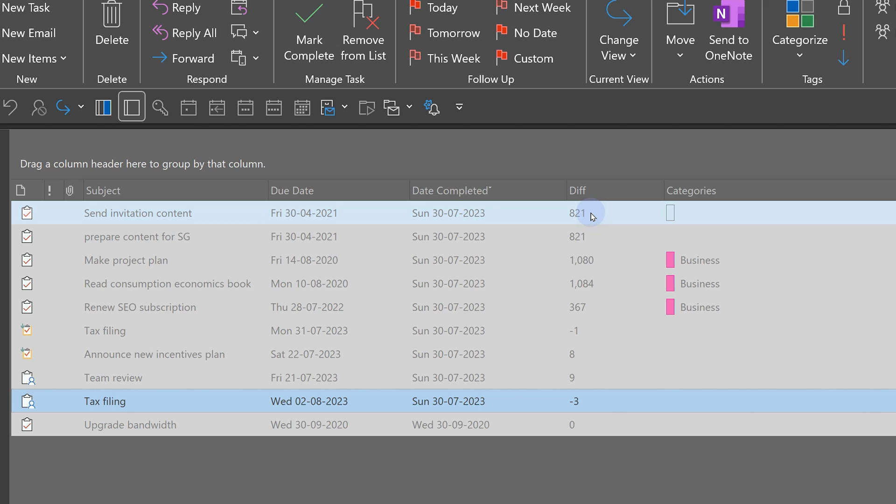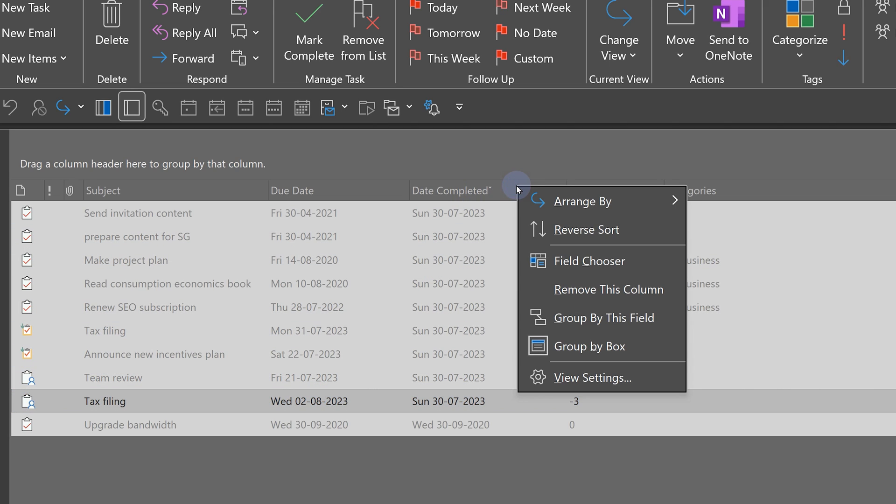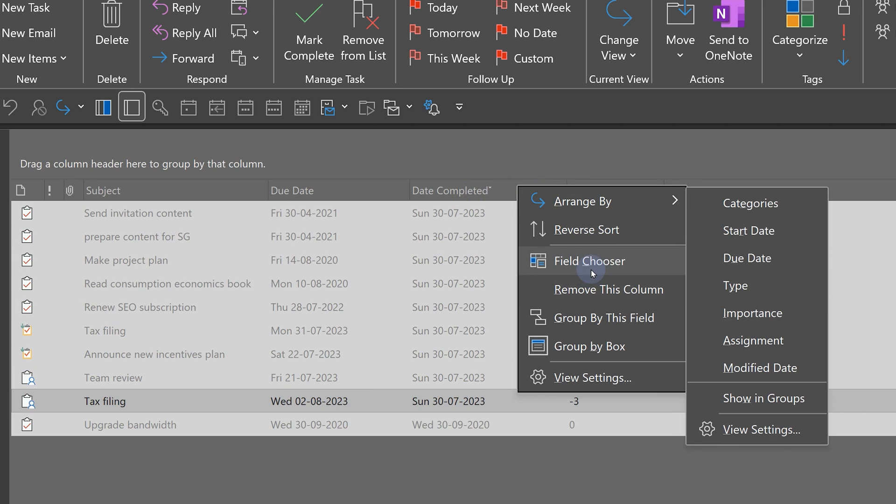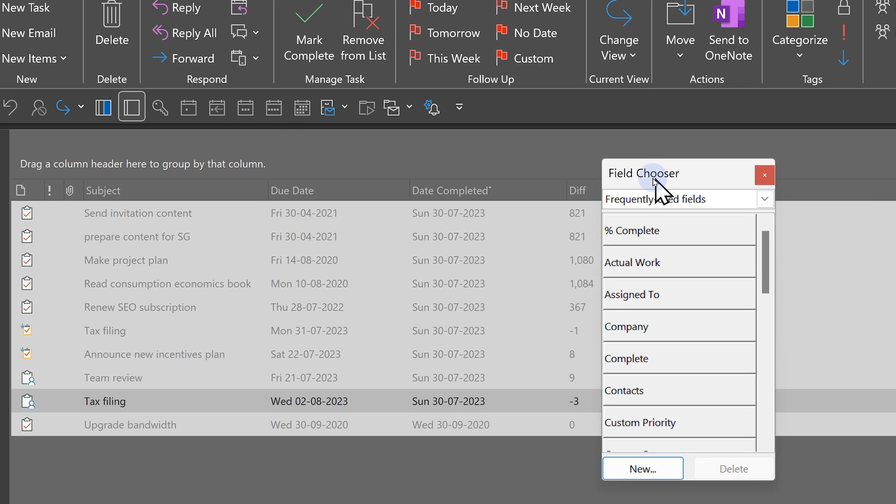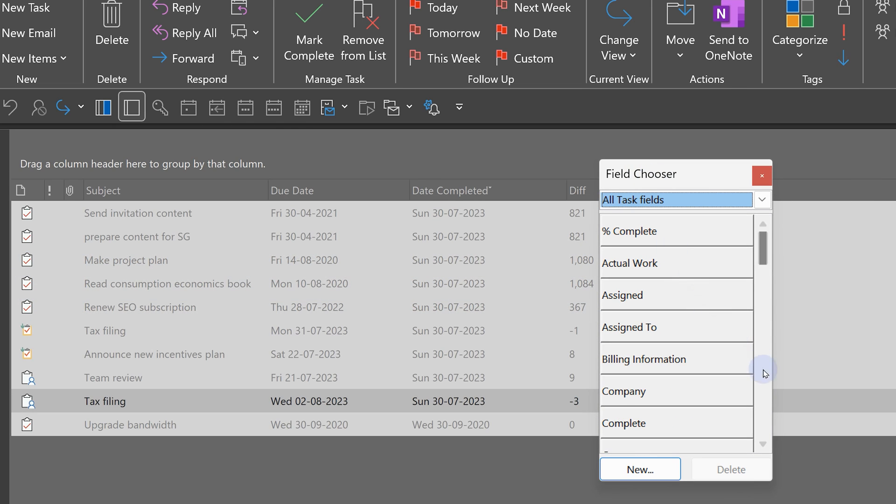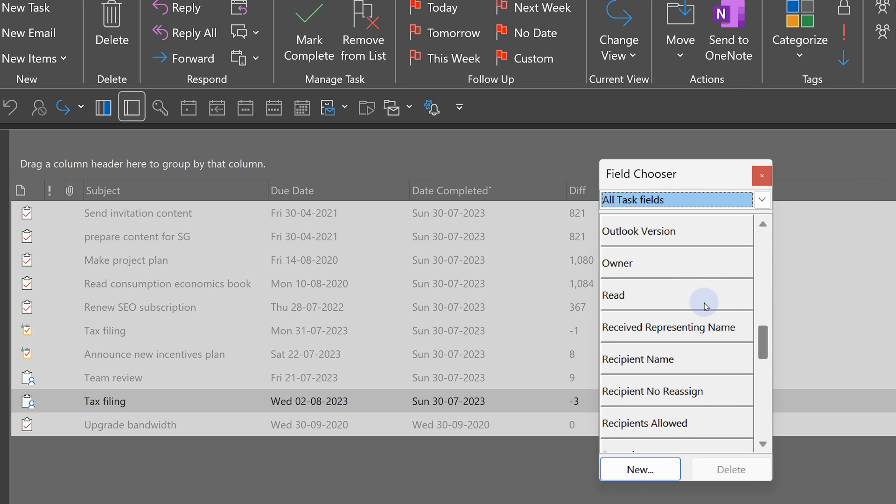Remember, even delegated tasks are being shown here. And if you want to see who is the person to whom it was delegated, all that you have to do is go to the field chooser again and add the owner field. So, go to all task fields and drag drop the owner field.